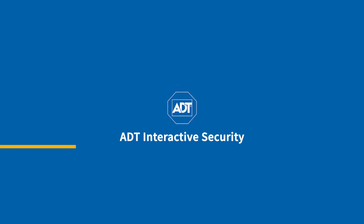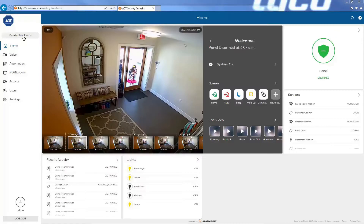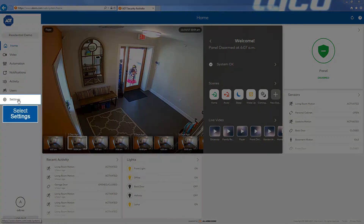ADT Interactive Security. To delete an established GeoFence, select the Settings tab on the ADT Interactive home screen.